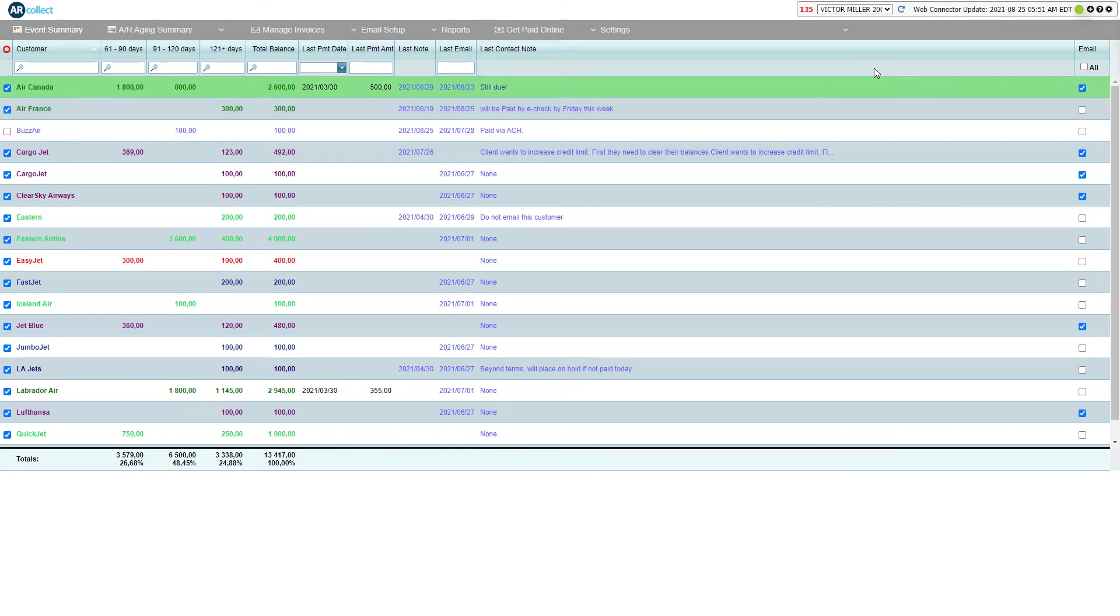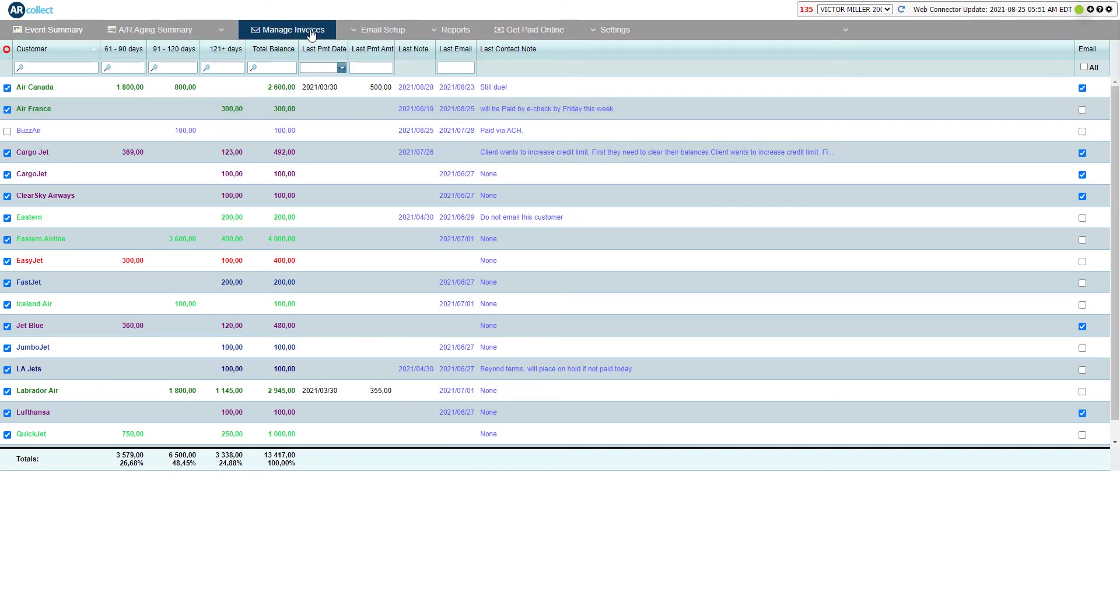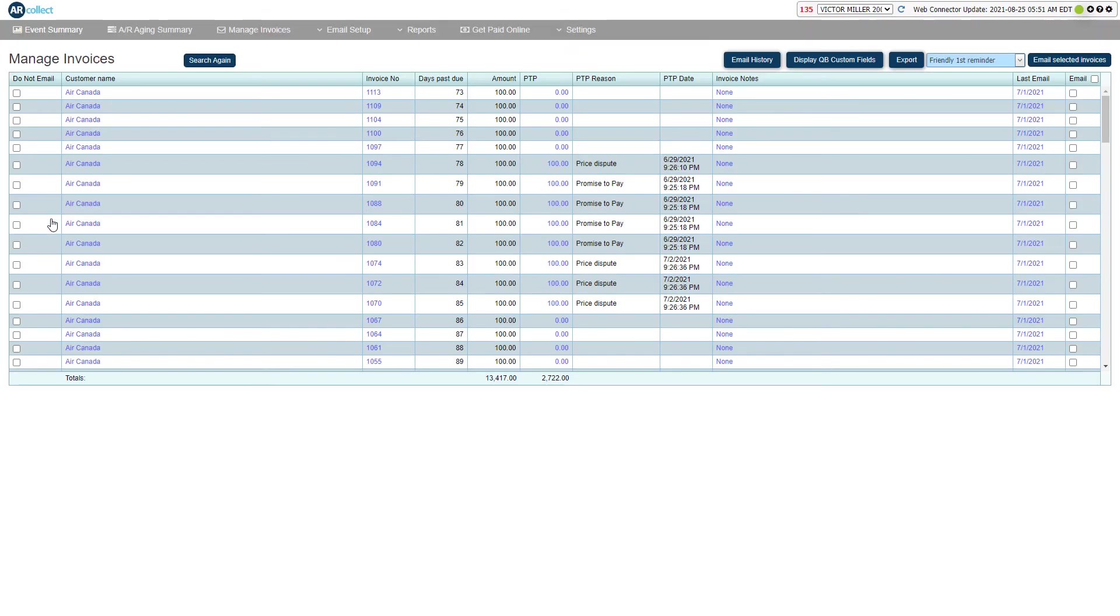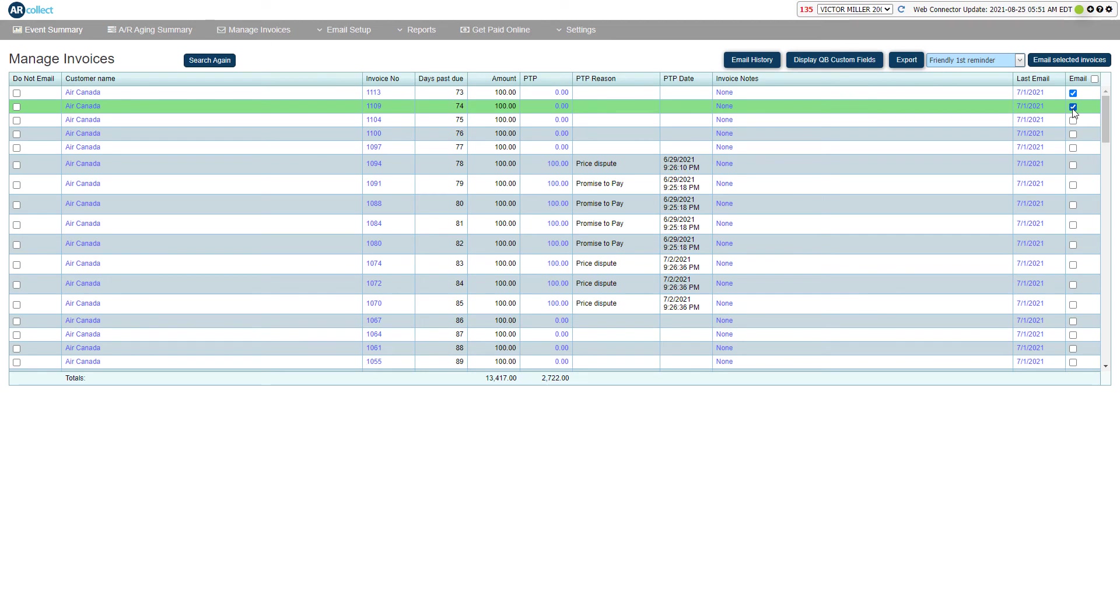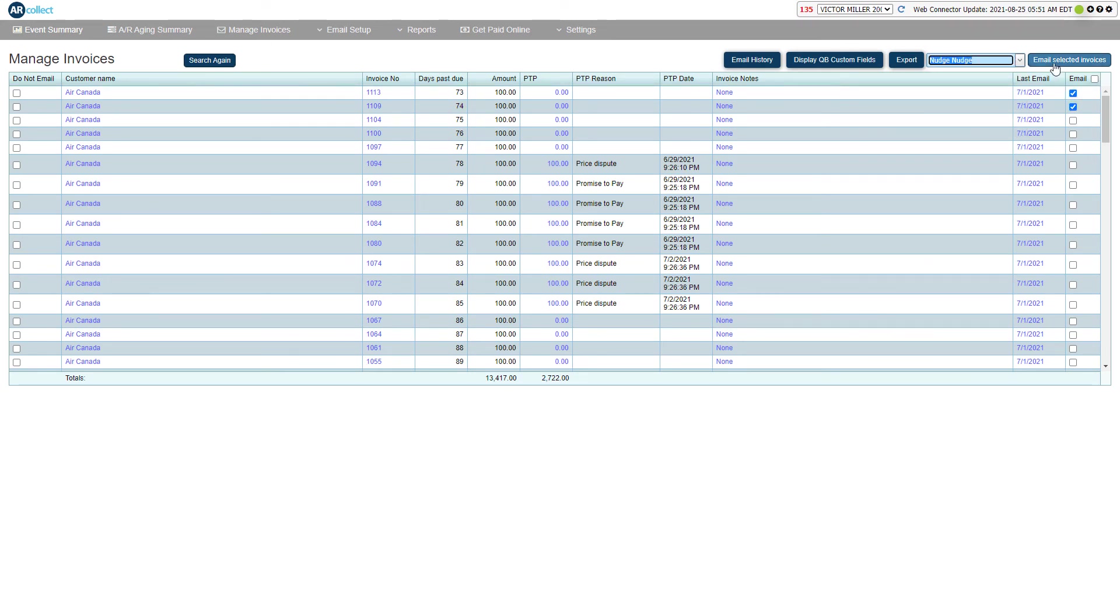You can also email individually selected invoices by going to the manage invoices page. Simply select the required invoices, select your template, and hit send. The program will automatically combine multiple invoices for the same customer into one email.